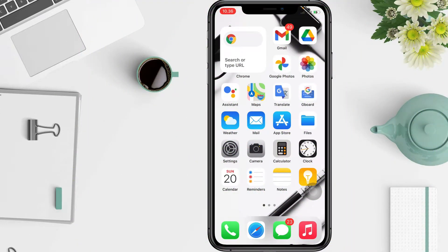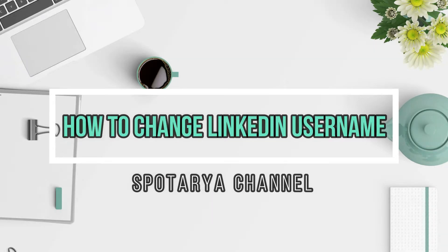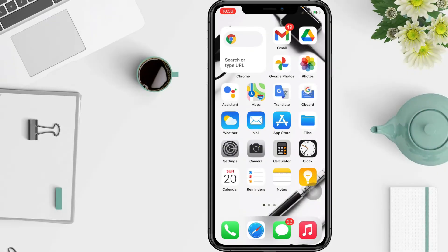Hi guys, welcome back to the channel. Today in this video I'll show you how to change your LinkedIn username. You can change how your name is displayed on your profile. Before you continue, I hope you like, comment, and subscribe to support this channel, and don't forget to hit the notification bell.